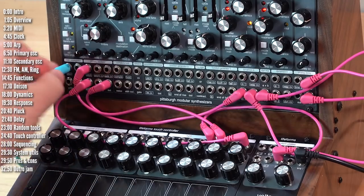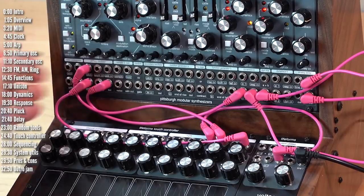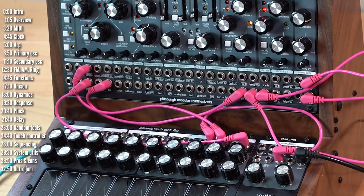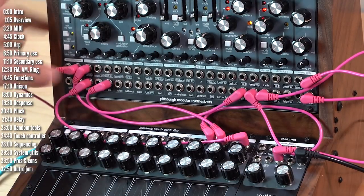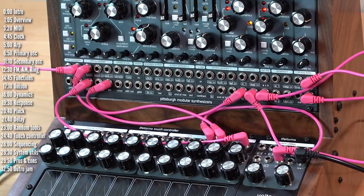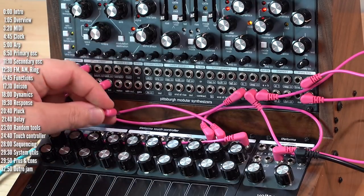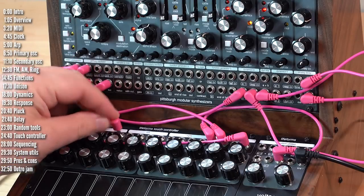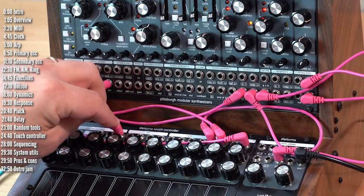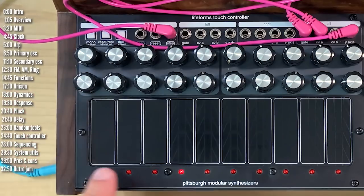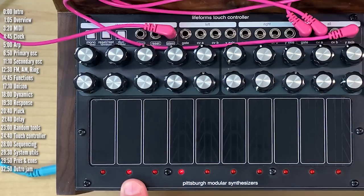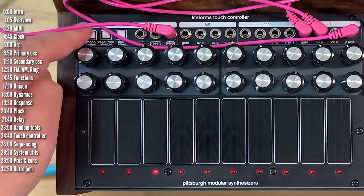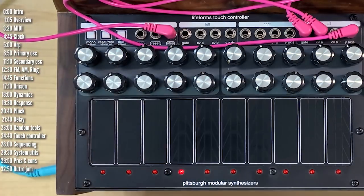So I don't need this anymore. I've got a clock output from here, and I can connect into the step input of the touch controller. All right, now I'm cycling through the pattern that I programmed.